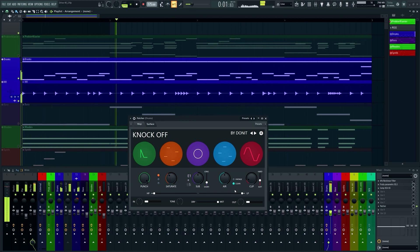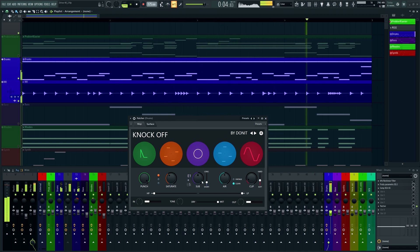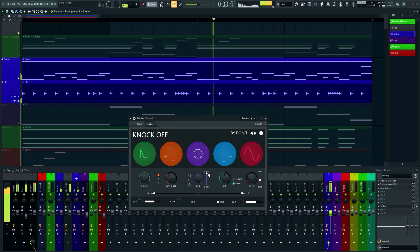Then you can add a sub. You can control the pitch and the length of it.